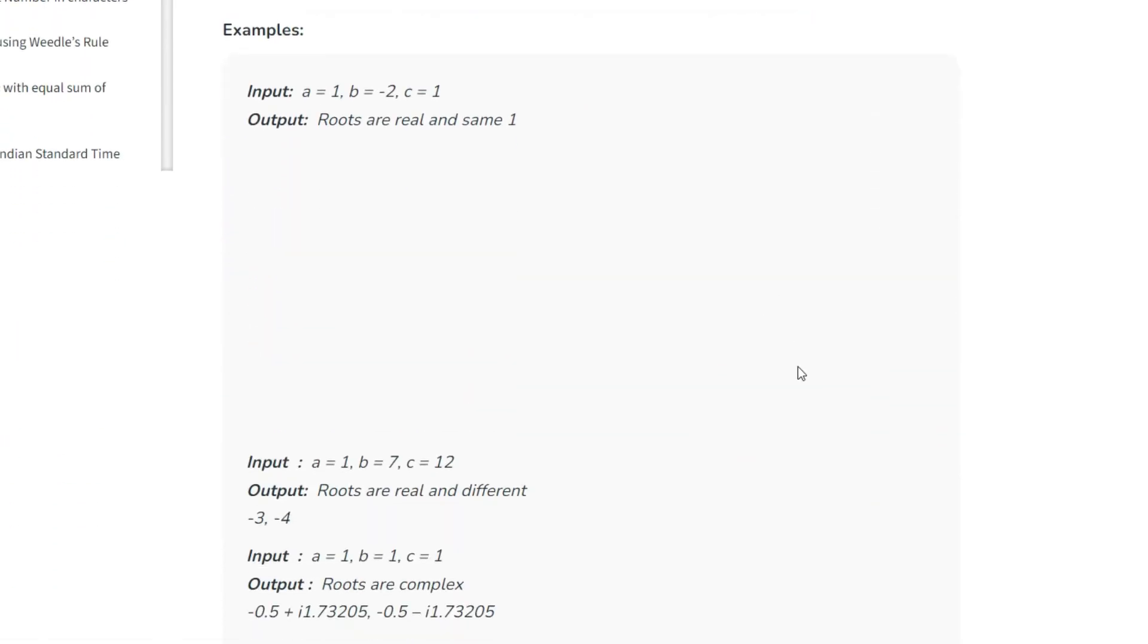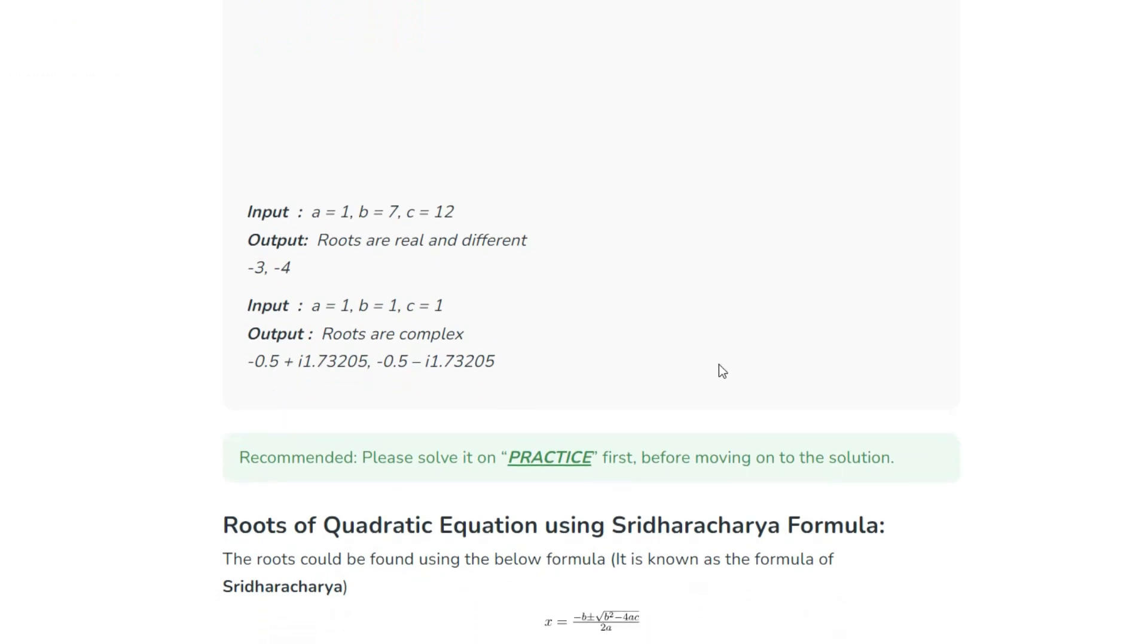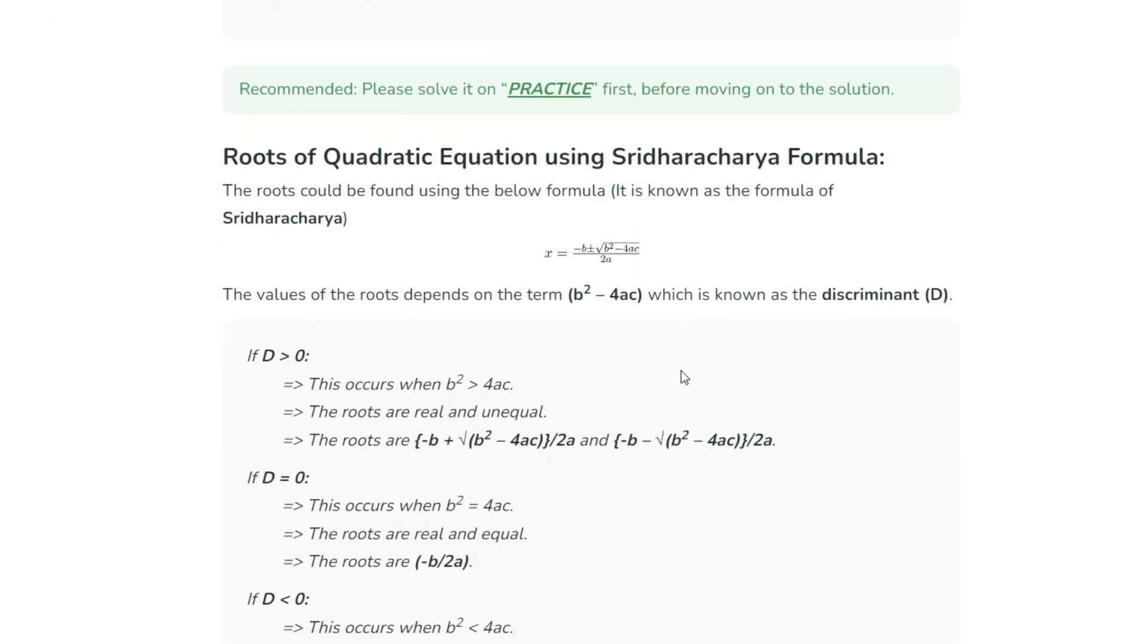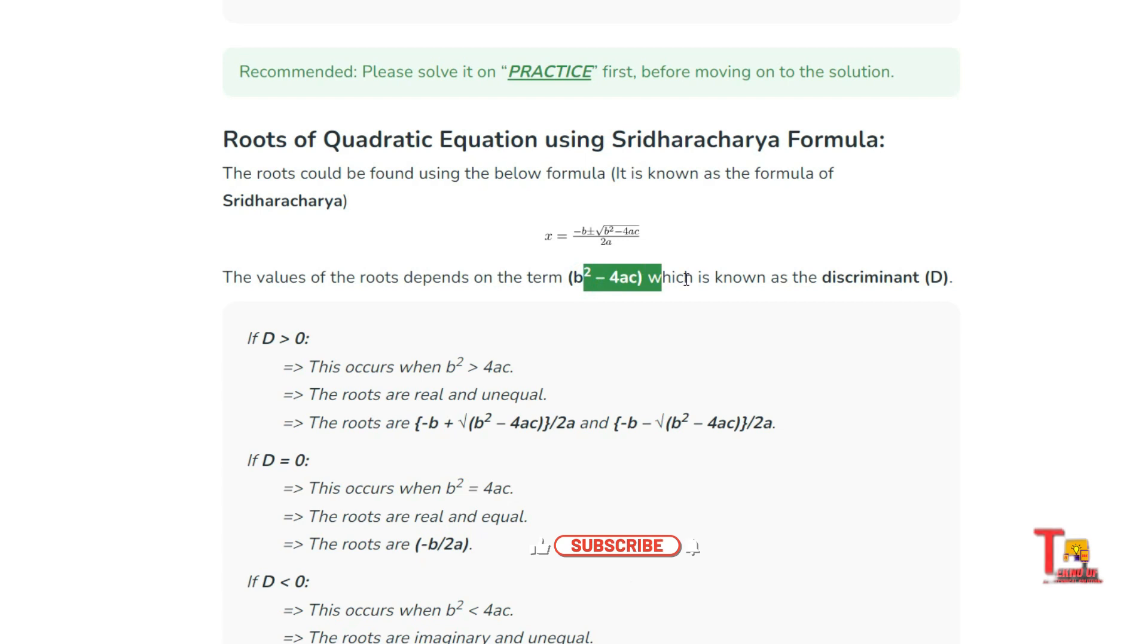What is the formula for x? x is equal to minus b plus minus root over b square minus 4ac by 2a. And b square minus 4ac is equal to the discriminant, which is the value of d.